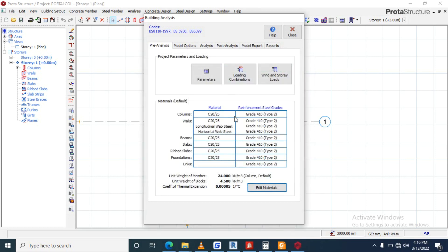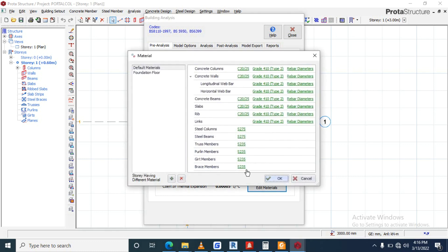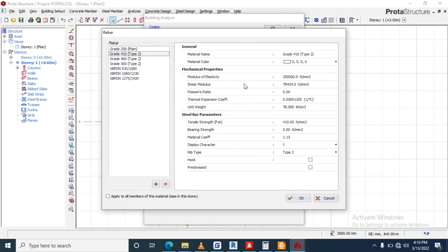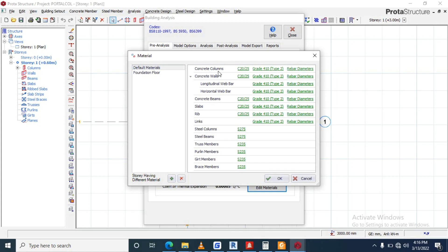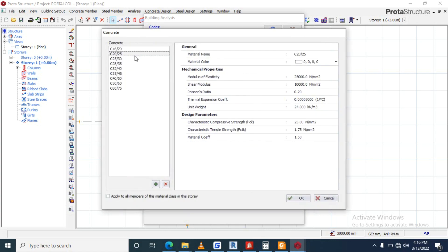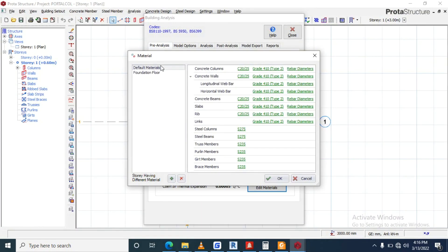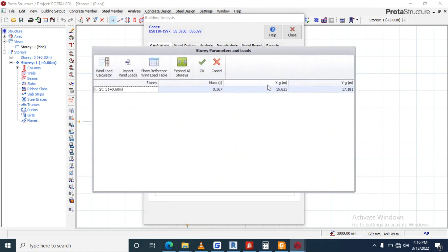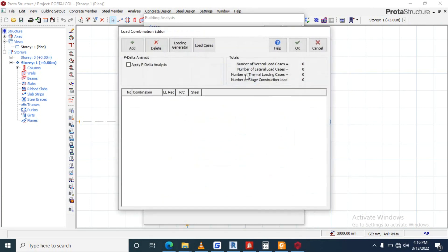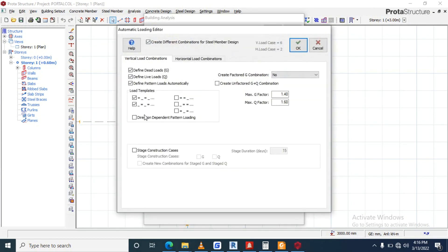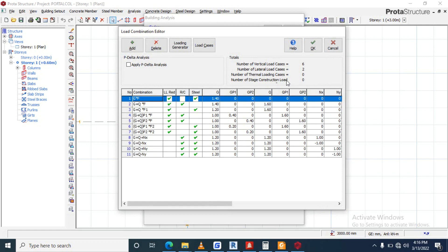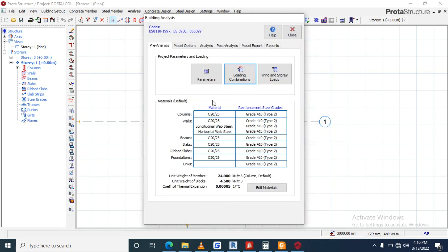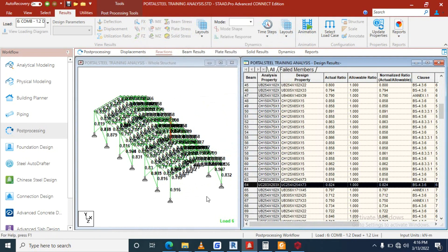So in these ones you can also change the grid. Maybe if you don't have this, come here and click a grid, apply to all member classes in the story. You click there, and the same thing with this. Okay, you come to, we now load combination, generate load keys, okay.